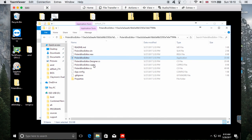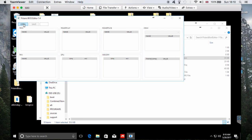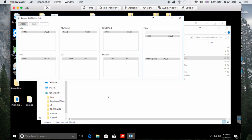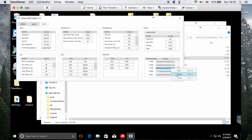Now I'm going to start the Polaris BIOS Editor. Right-click and run as administrator, then click Yes. From here, click Open and choose the BIOS we just saved. I'm not going to save the changes here since I've already got a saved version, but I'll show you what you have to do. You need to go down and find the row for 1750 MHz and right-click to copy it.